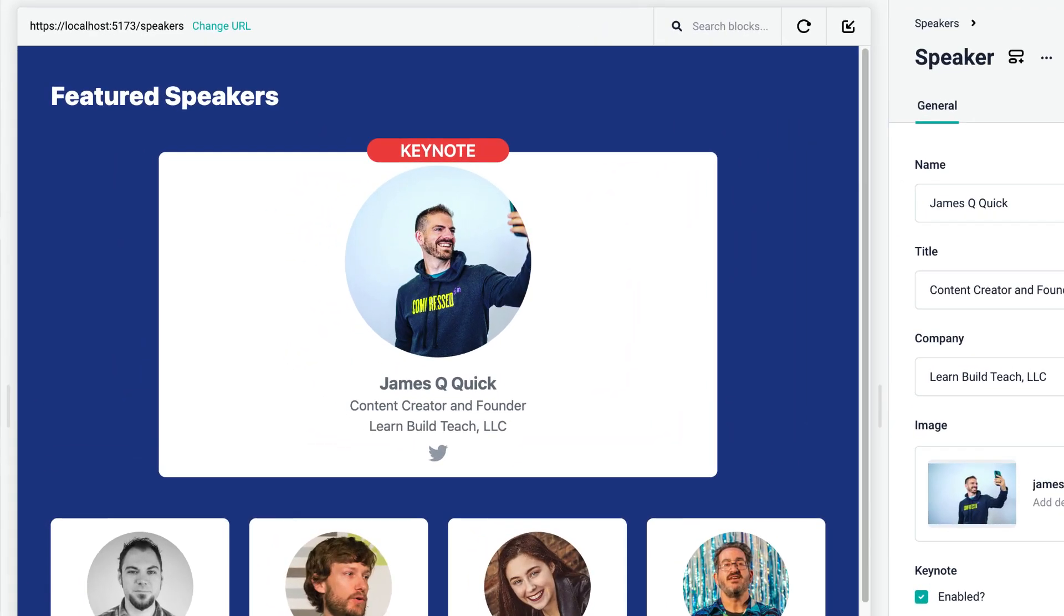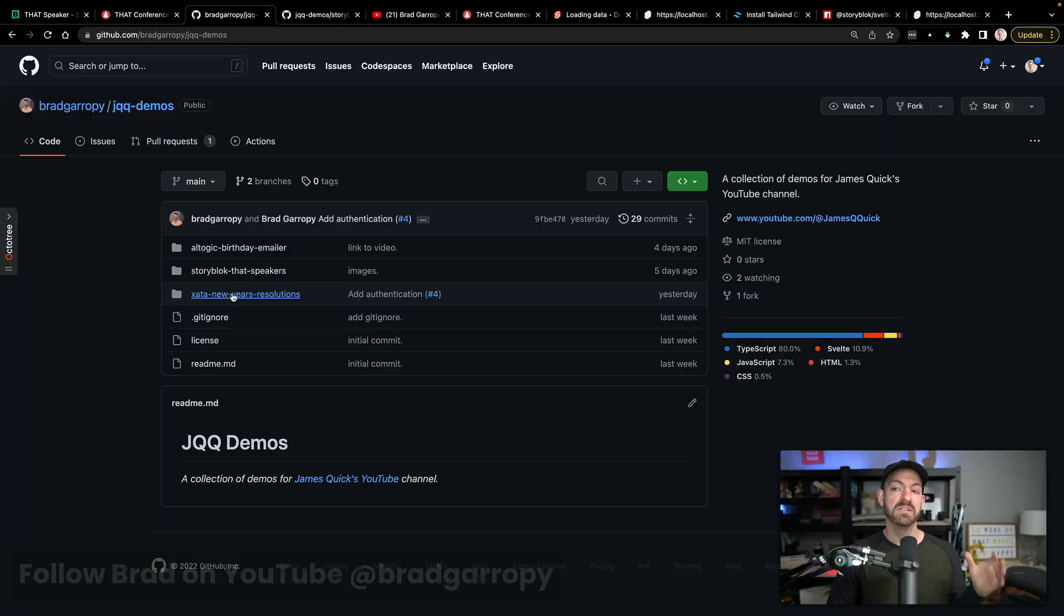It is really nice. The UI is really nice, and it has this amazing editing feature where you can connect your site to your StoryBlok dashboard and edit in real time and see exactly what it's going to look like. So if you want to follow along with this demo, Brad Garropy, a good friend of mine, is helping build some of these demos.